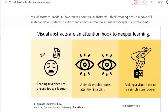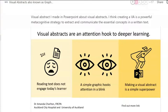Hi guys, I thought you might want to know a little bit more about visual abstracts. My good friend Amanda Charlton has put together something called a Notion where she has gathered together a whole lot of information about visual abstracts and created a whole bunch of visual abstracts, so let's check them out.